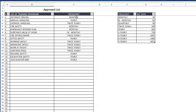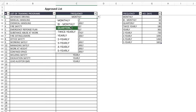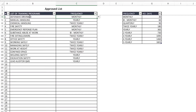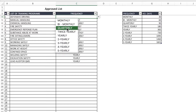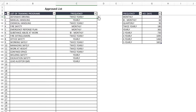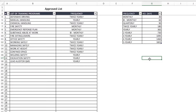We've provided a frequency column right here where users can select the frequency for those training programs. The ones that do not have frequencies, something like HSC induction, you can simply leave them as blank and they're going to show on the matrix. For the ones that require renewal, you can set the renewal right here. They will populate in the form of a drop-down, and the drop-down is actually coming from here, so this is where users can actually review the frequencies or simply add on.